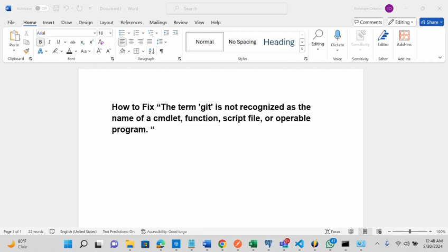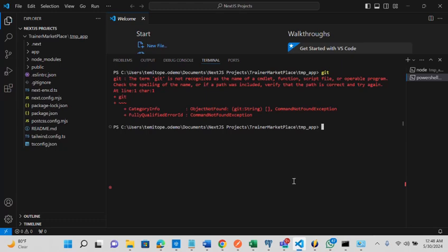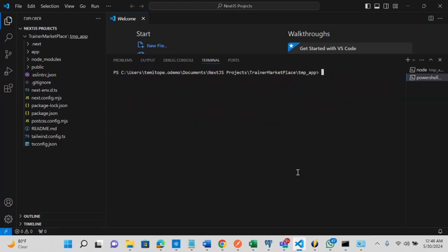So what am I trying to say? Let me go into my IDE now. Let us assume you want to launch a command that you need git for. Let's say I want to initialize git init,